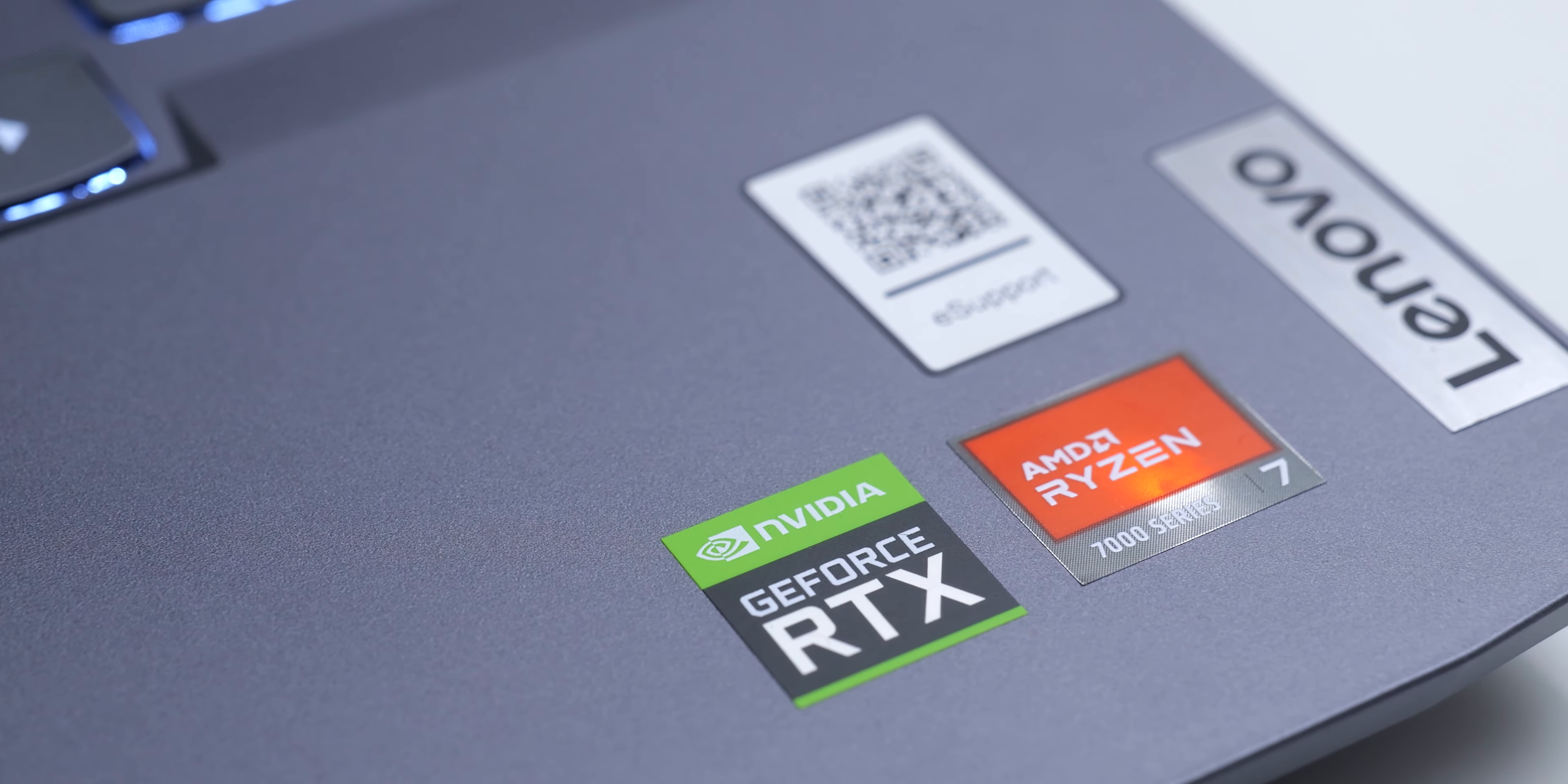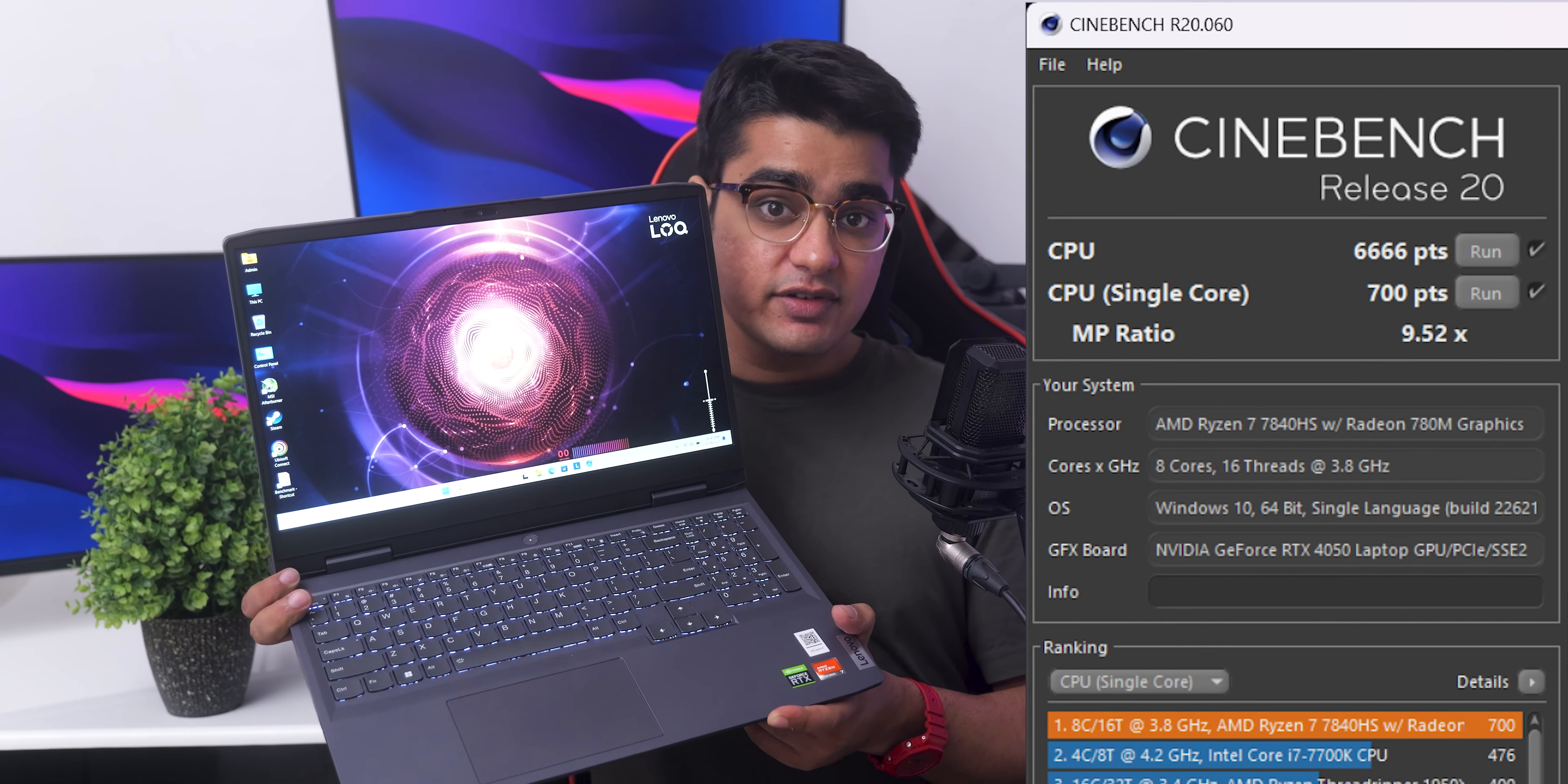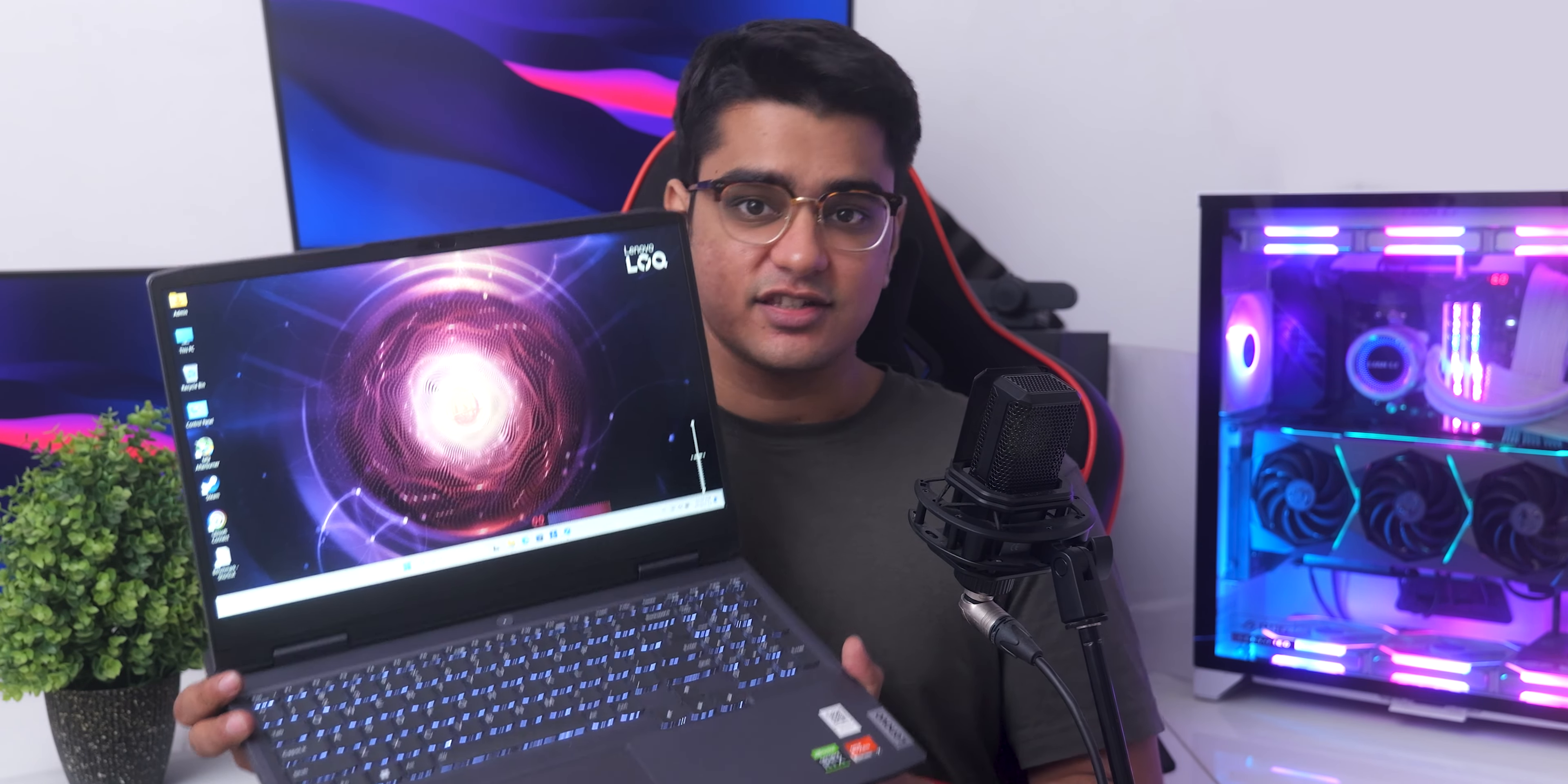The LOQ comes powered with AMD Ryzen 7000 series processors, and both the Ryzen 5 7640HS and Ryzen 7 7840HS have Zen 4 architecture with 6 or 8 cores. The GPU choices here are an RTX 3060, 4050, or a 4060.